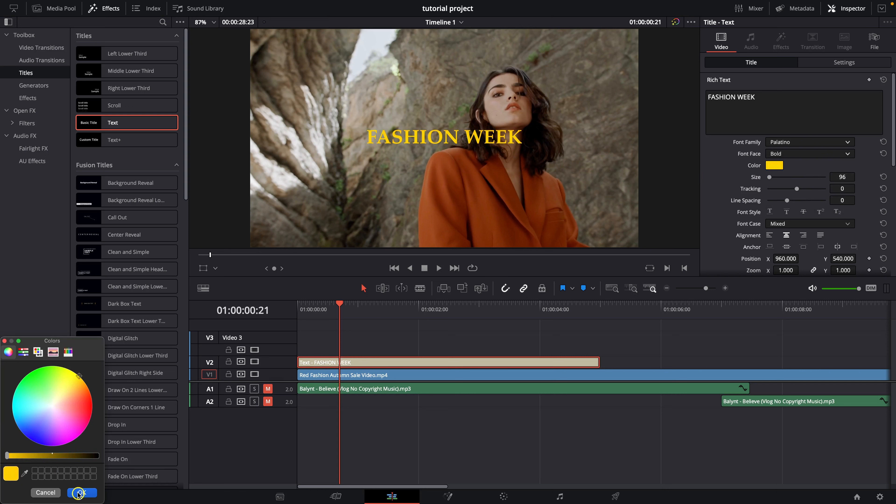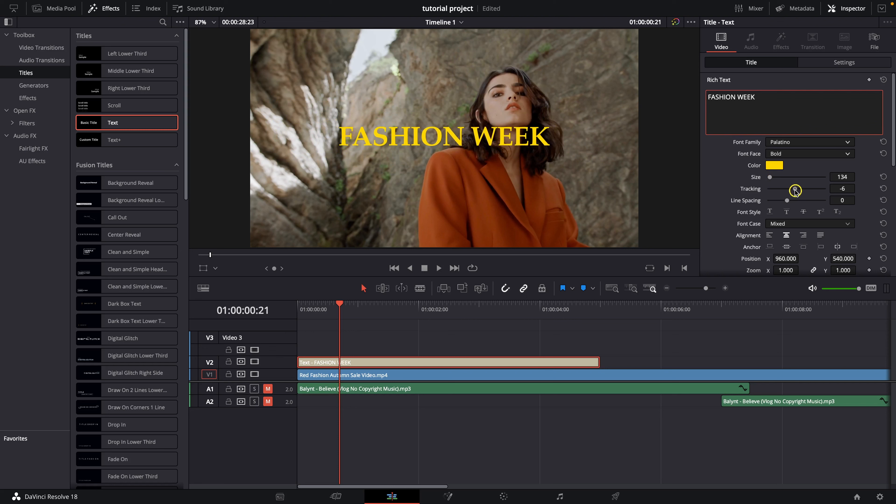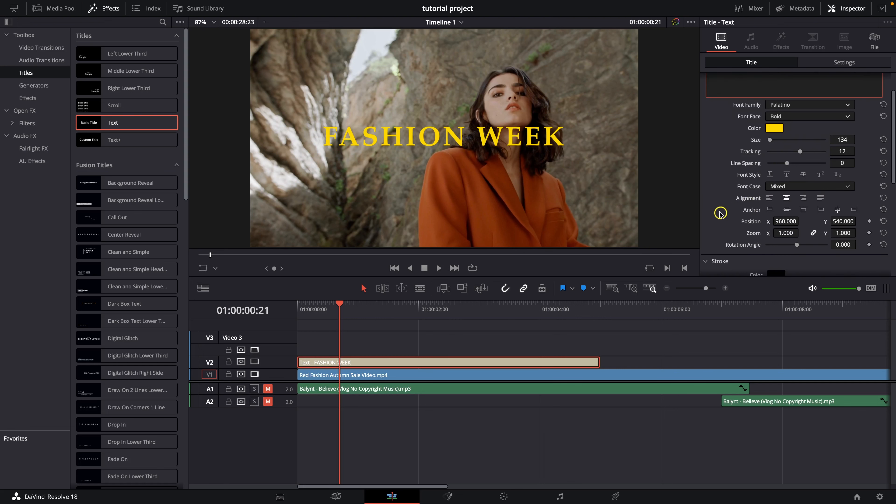Press OK and then here you can change with this slider size of your text so we can make it bigger. Here tracking which is basically letter spacing and line spacing down here so if you have more lines with your text you can change the gap between them.